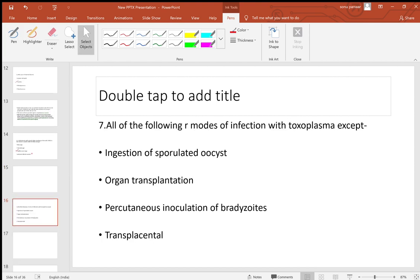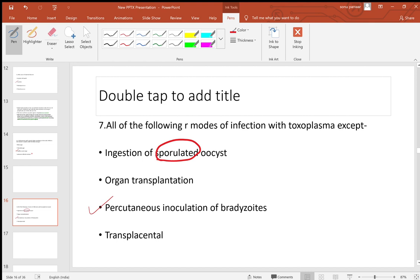Seventh question: all the following are modes of infection with Toxoplasma except? Answer is percutaneous inoculation of tachyzoites. Ingestion of sporulated oocysts causes infection — the key word is sporulated; unsporulated oocysts do not. Organ transplantation is a valid route. Bradyzoites are present in tissue cysts in contaminated meat — eating that meat transmits infection.